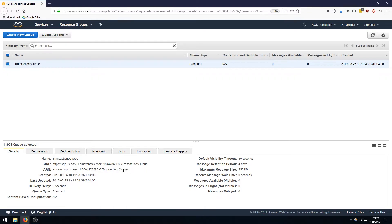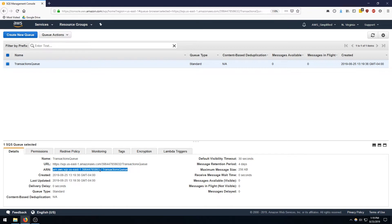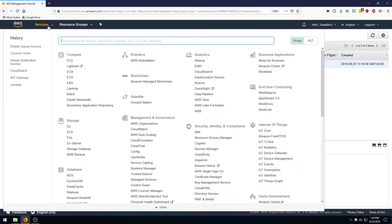Now we need the ARN because when we go and create the SNS topic it's going to ask who we want to subscribe it to. So we need to copy this to our clipboard here, so I'm going to do that now. So now I have that saved, let's go over to SNS and create our topic and subscription.